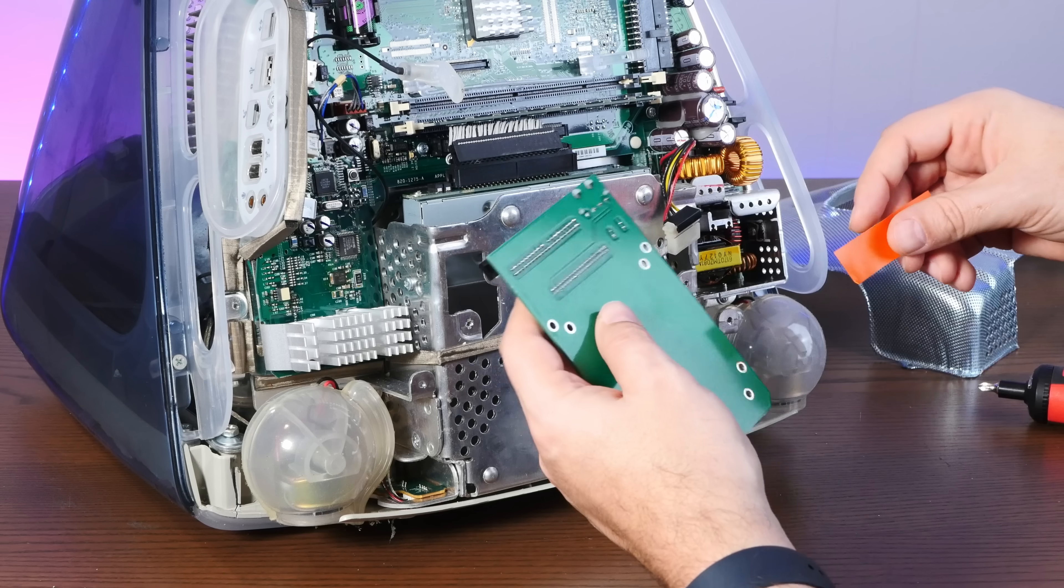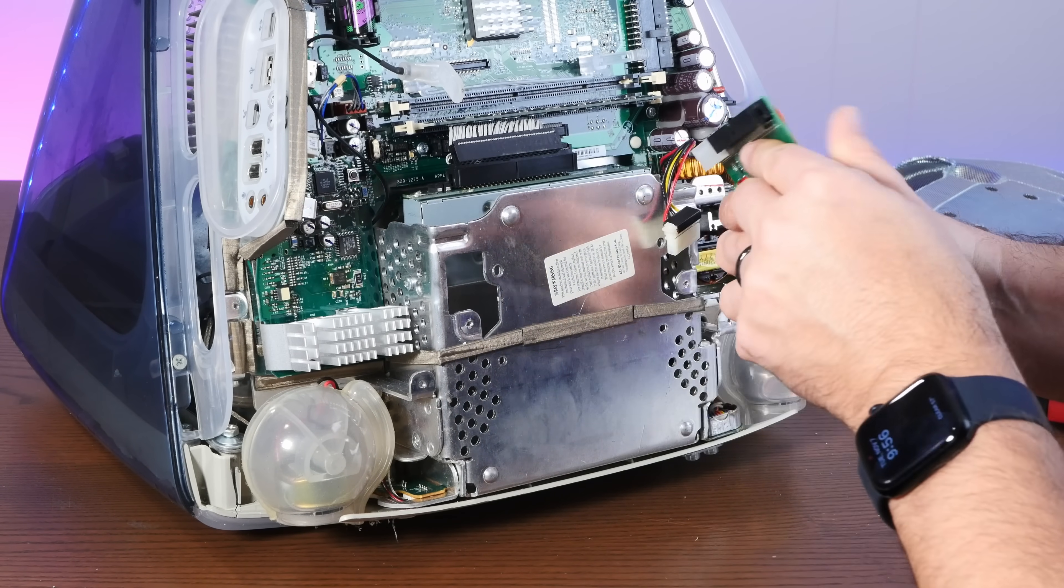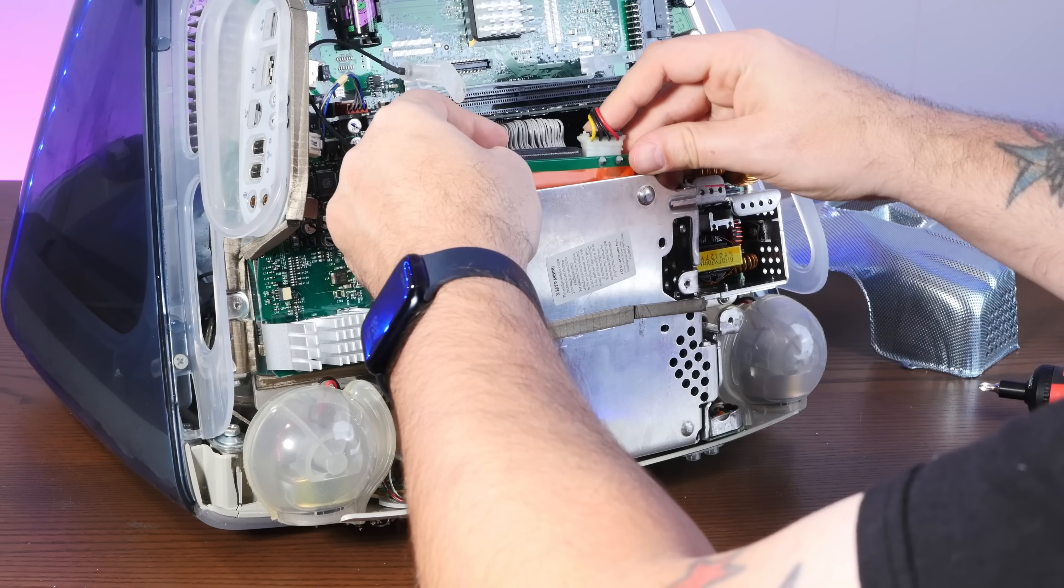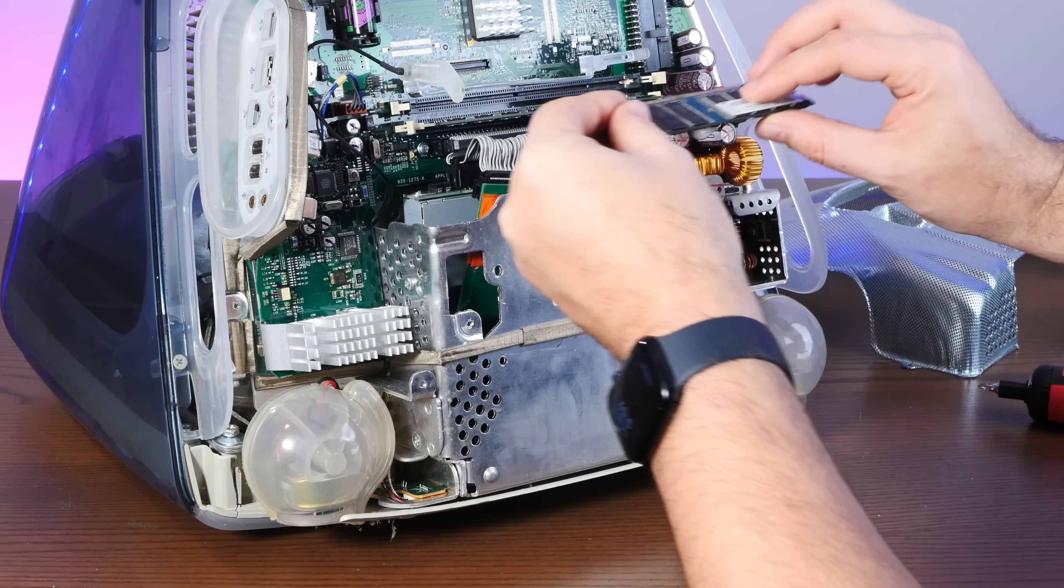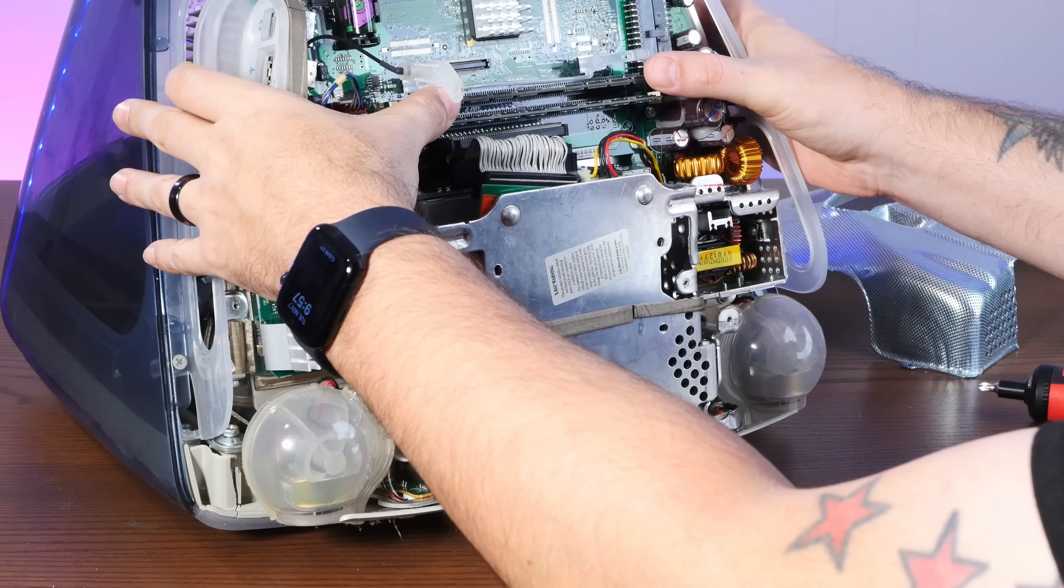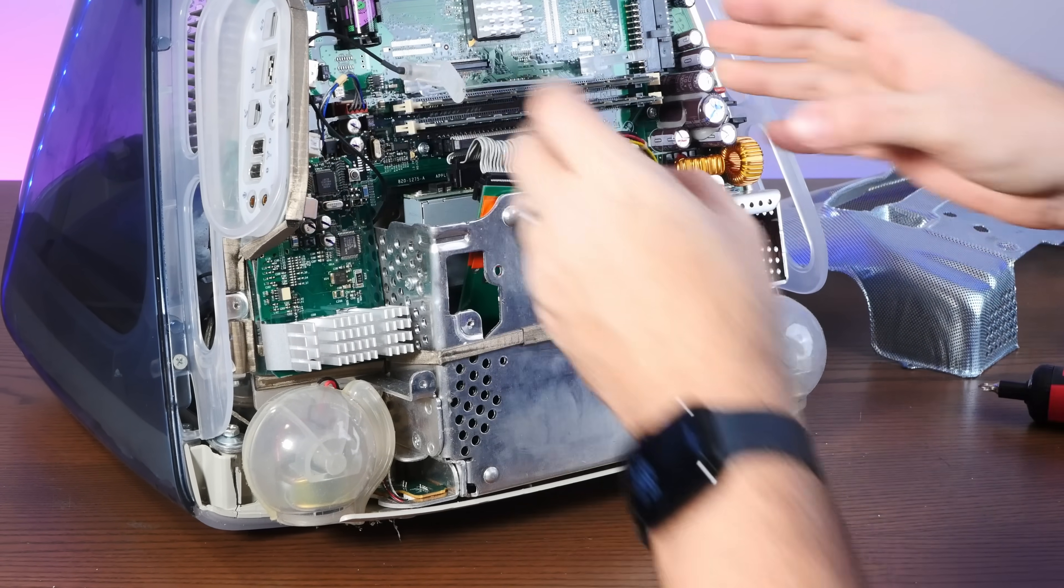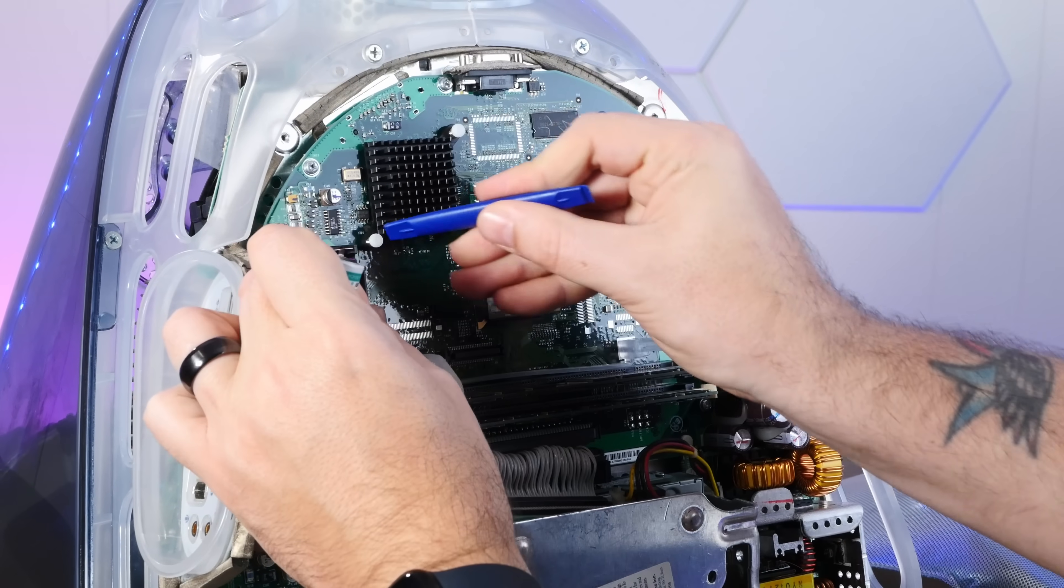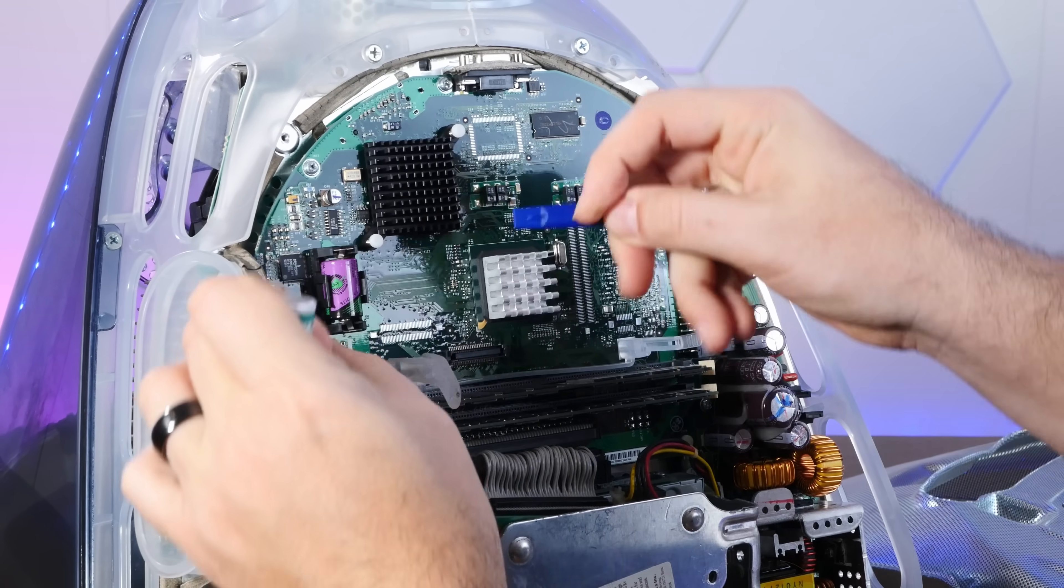And just cover over these contacts to prevent any shorting out. I'll make sure we have the full one gig of RAM installed with two 512 PC-133 modules, and I will replace this old battery since we are going to store some values in Open Firmware.